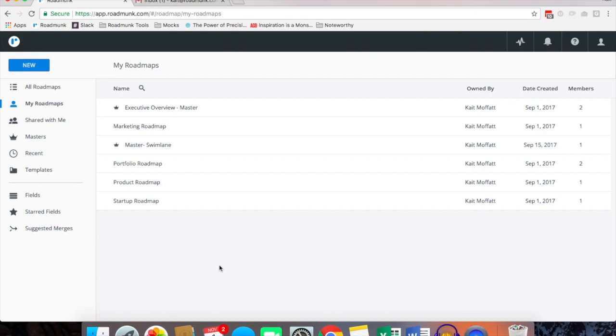Hi, this is Kate Moffitt and I'm the User Support Specialist at Roadmunk. I'm going to do a quick video tutorial on how to create a roadmap in less than five minutes.